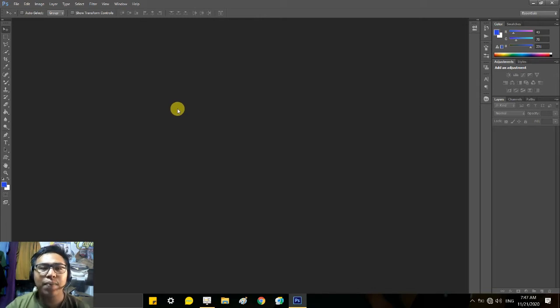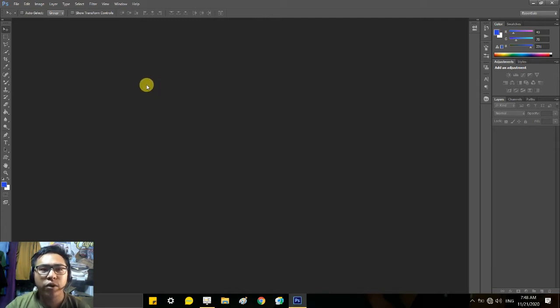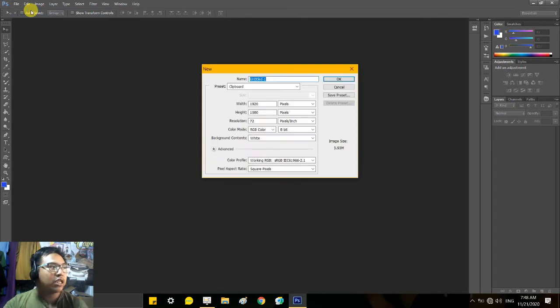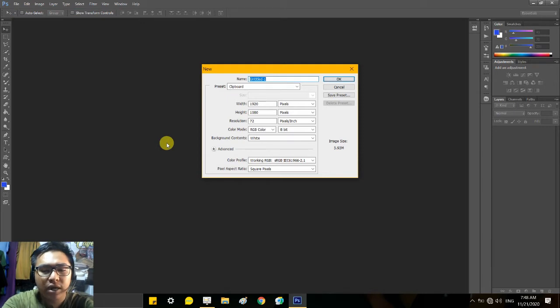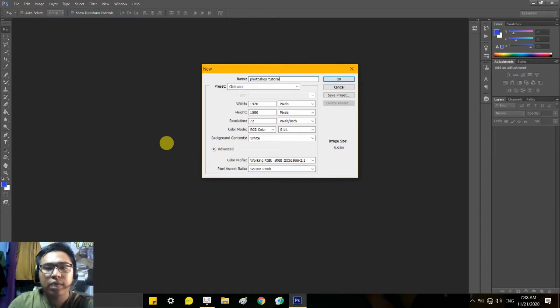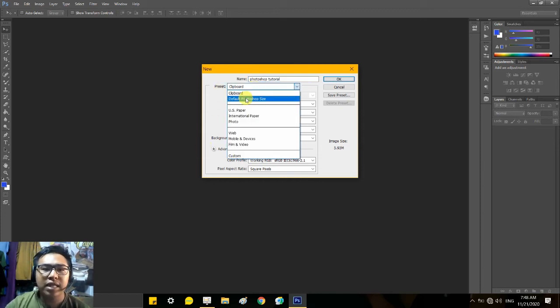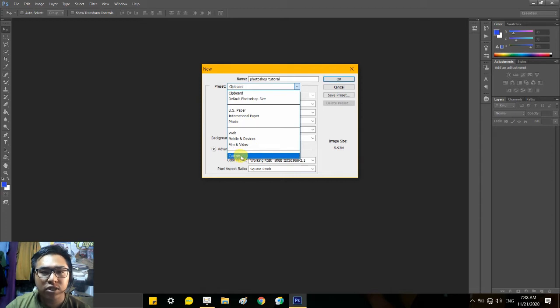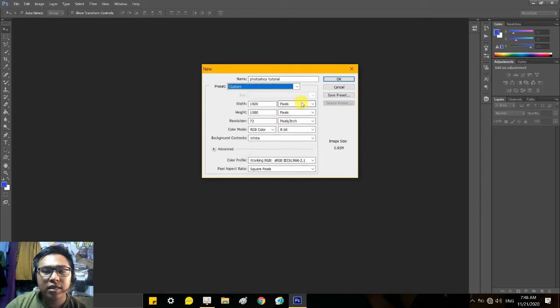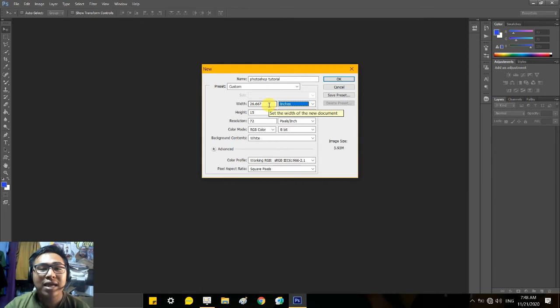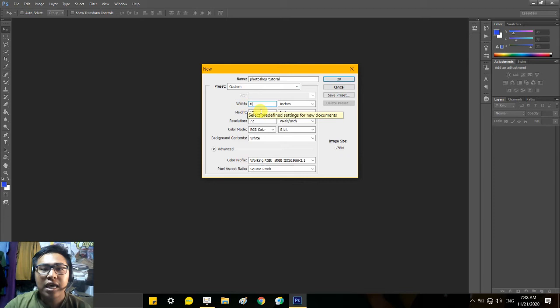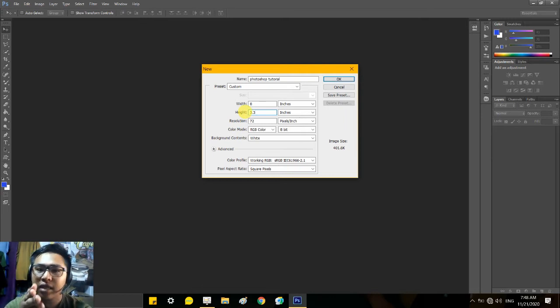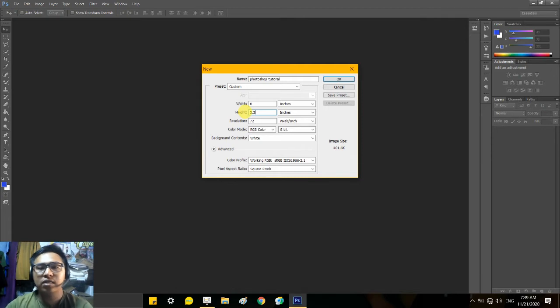First thing to do is we need to set or open our dimensions for how big the size we're editing will be. What I'm editing now is for my mug, so the dimension is 8 by 3.3. Let's go to this button here, click File, then New. Here we'll set the size of our document or what we're editing. I'll give it a name: Photoshop Tutorial. There are presets here guys like default Photoshop size, US paper, international paper. But we won't use that now because our size is customized.